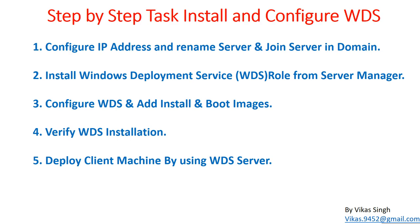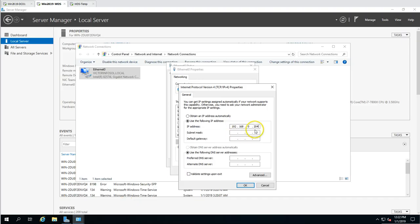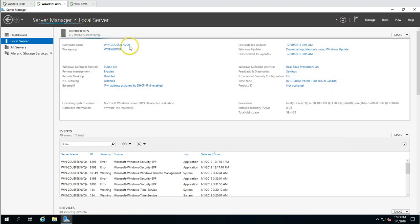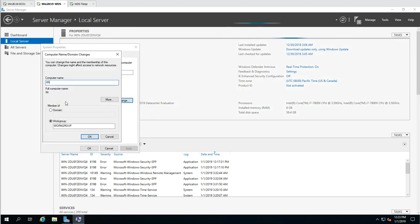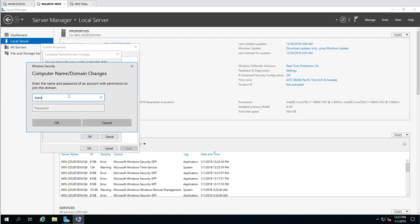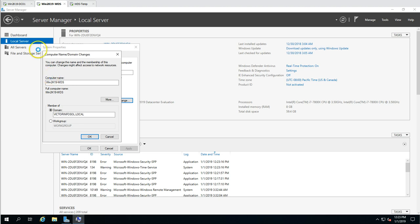I'm setting the IPv4 address to 203, subnet mask, gateway, and preferred DNS pointing to the primary DC, with a secondary DNS for internet via the gateway. Now I'm joining this machine to the domain — naming it win2k19 WDS with domain victorinfosol.local. After entering administrator credentials, it says 'Welcome to the victorinfosol.local domain.' Restarting now.